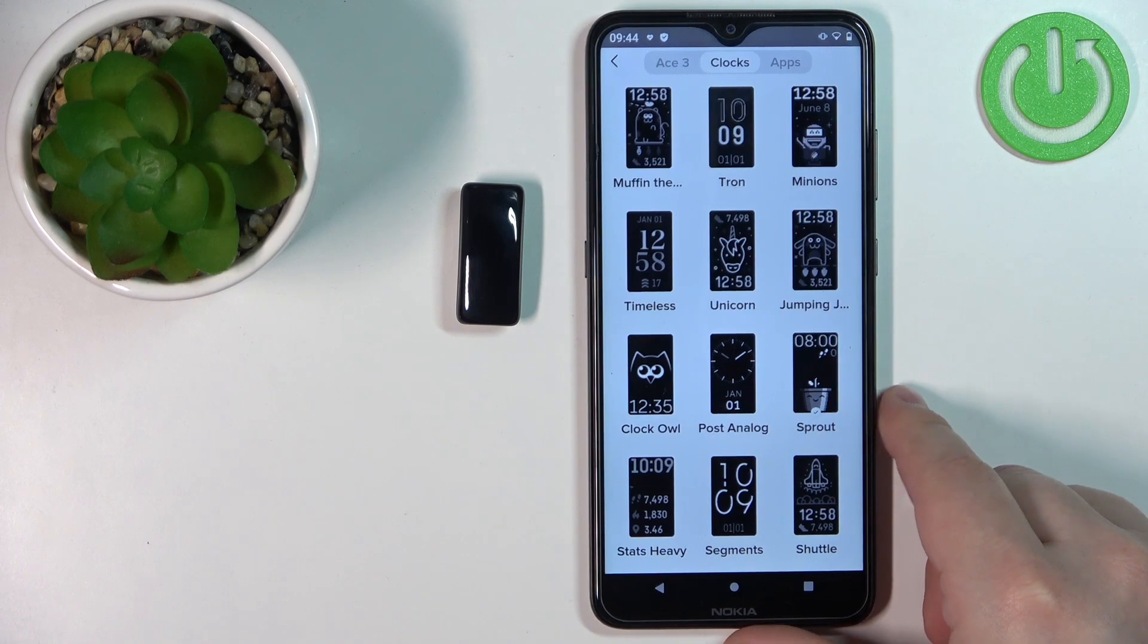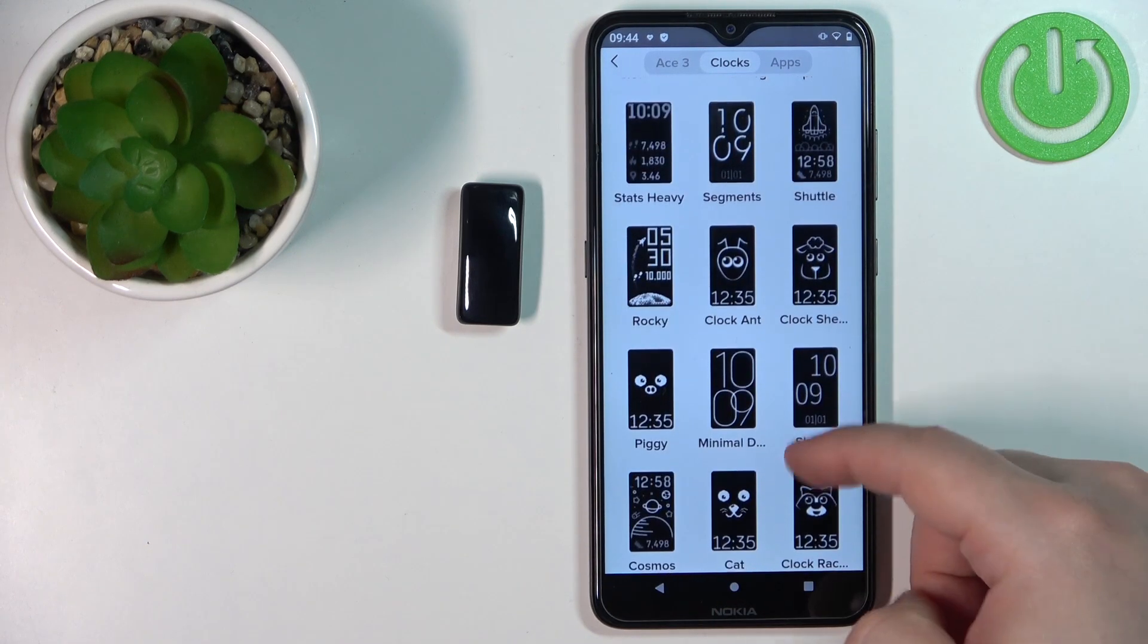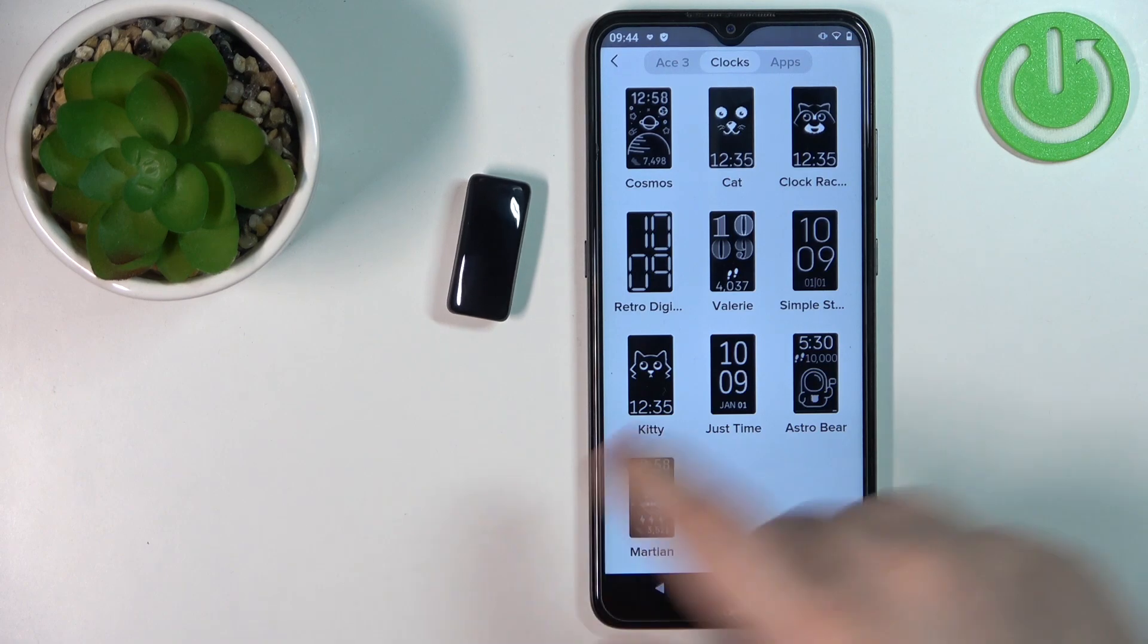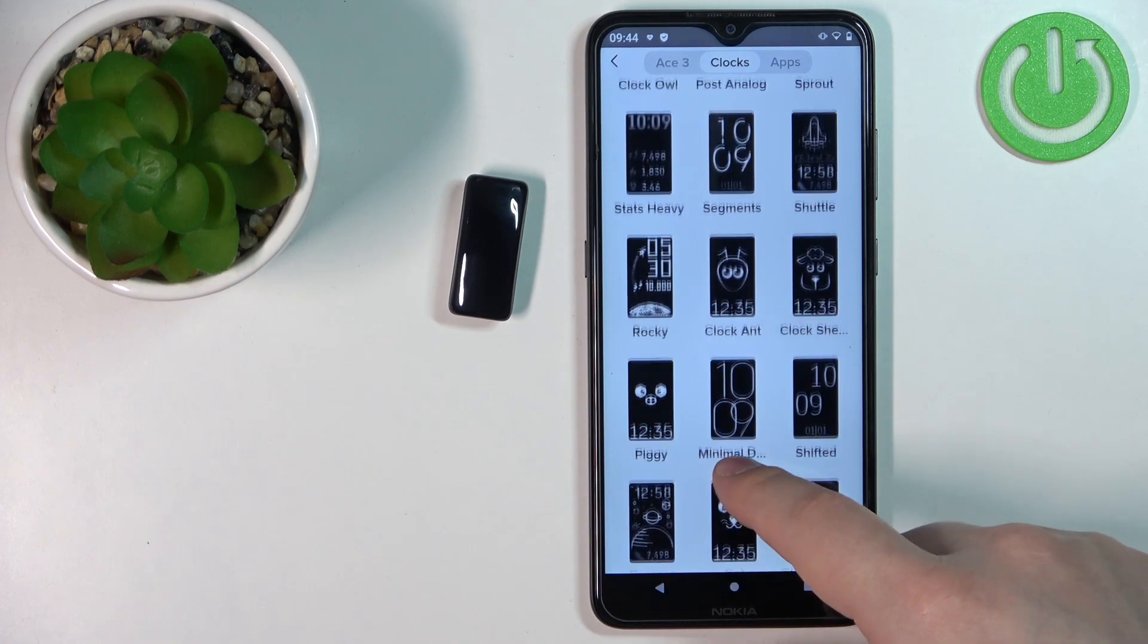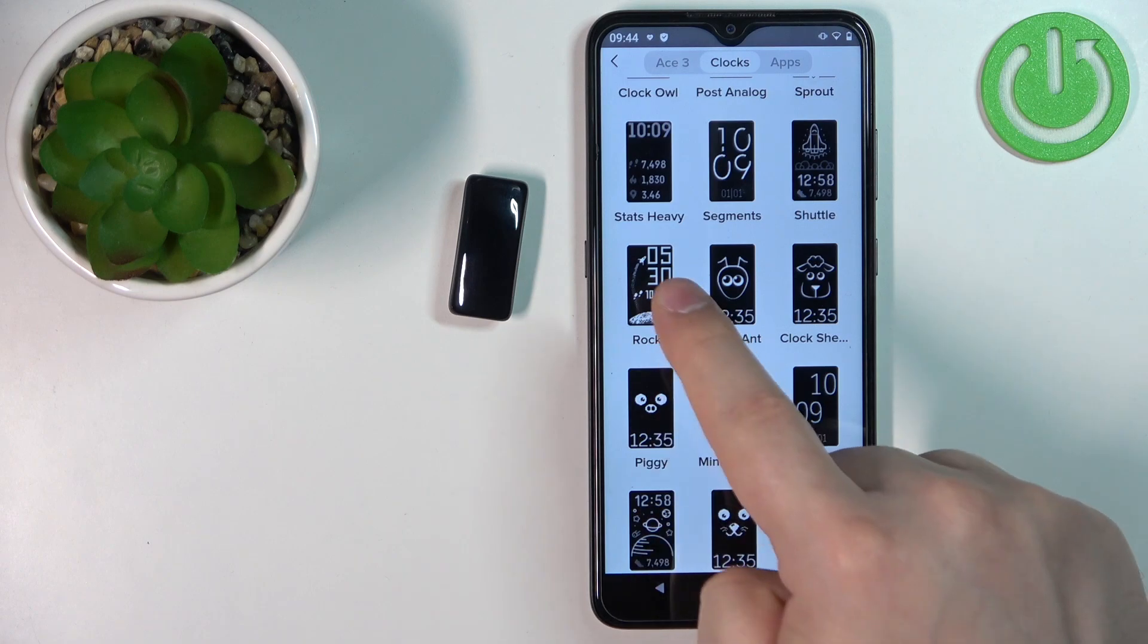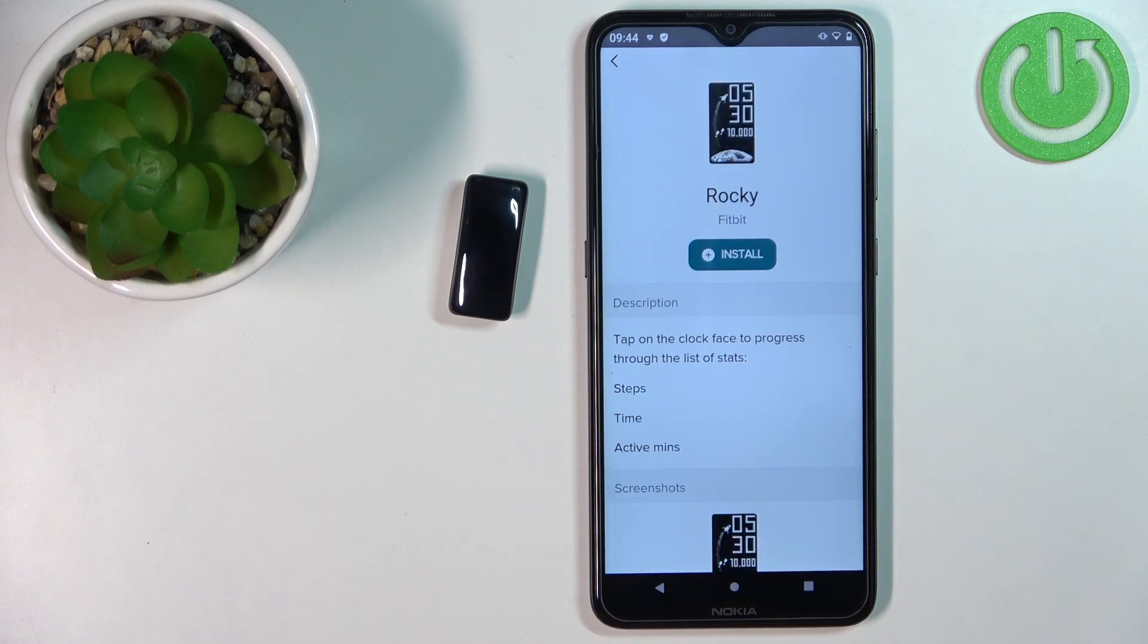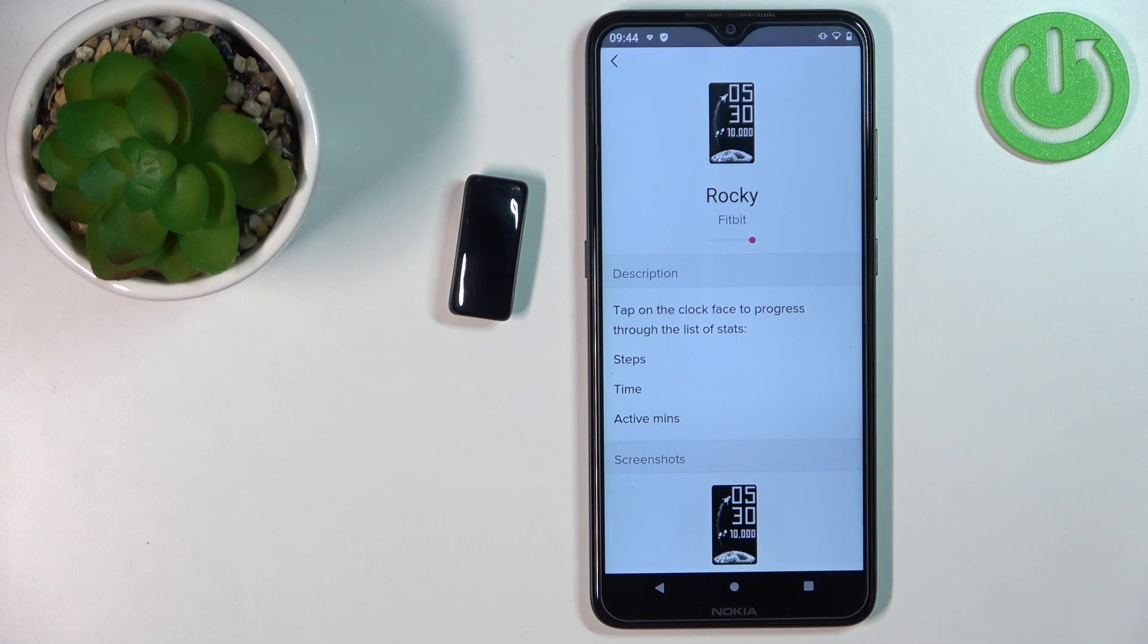Here we have the list of watch faces we can apply on our device. Now find the watch face you'd like to use. For example, this one. Tap on it to select it, then tap on install button. Let's wait.